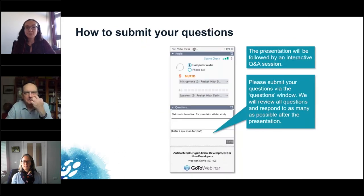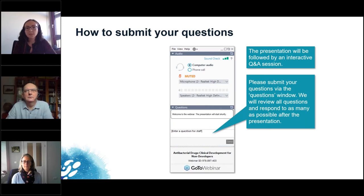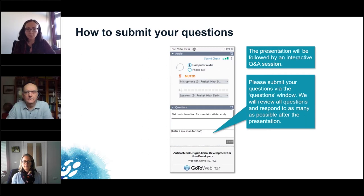Today's presentations will be followed by a Q&A session. You can submit your questions at any time during the webinar by using the questions window in your webinar control panel. As we will have three speakers today, if your question is for one specific speaker, please include his or her name in your question. We will do our best to respond to as many questions as possible.